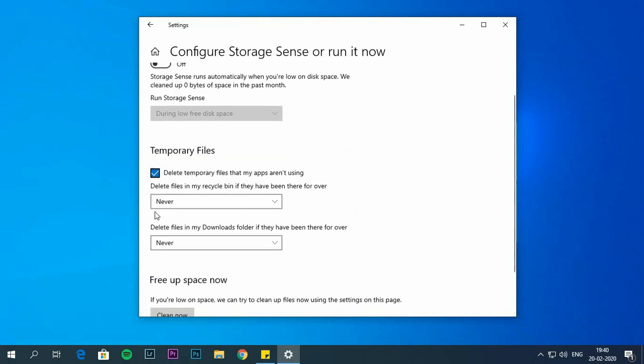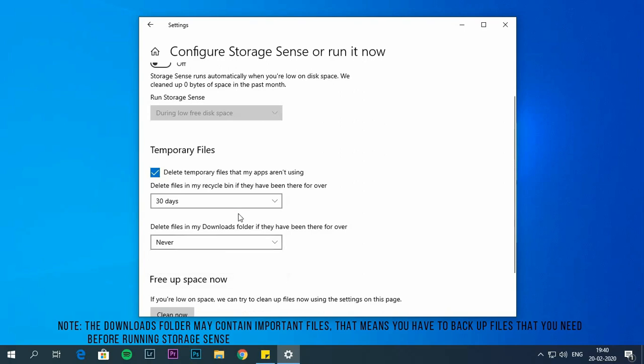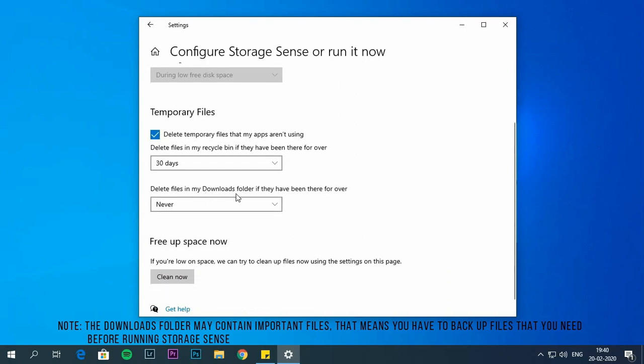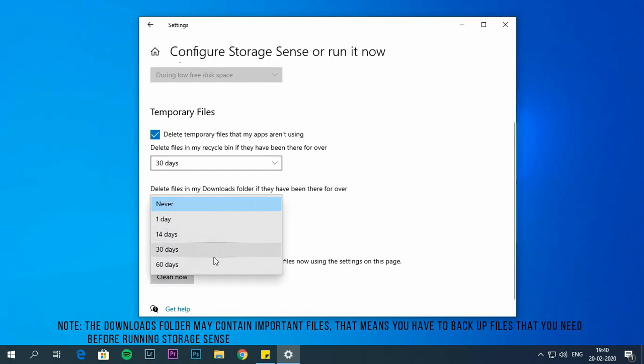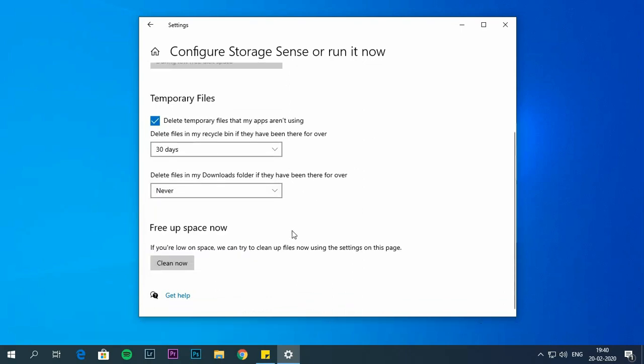Use the recycle bin drop down menu to specify how to clean. Use the downloads drop down menu to specify how to clean up. Under the free up space, check delete previous version of Windows if it is available. Click on clean now.